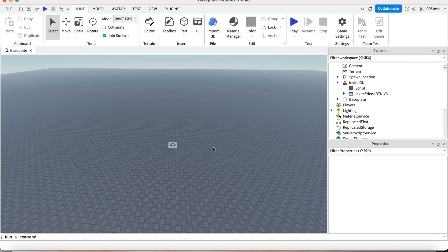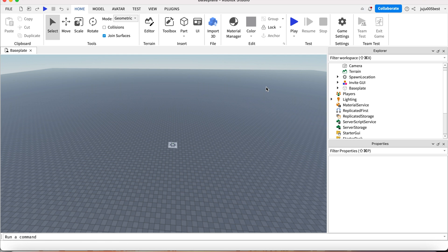Hey guys, welcome back to Roblox Studio tutorial. Today we'll be showing you how to make an invite GUI, or more like an invite friend GUI, where you just click on it and there's this little cool effect and then you can invite your friends. Pretty cool, pretty useful. Let's go to the first